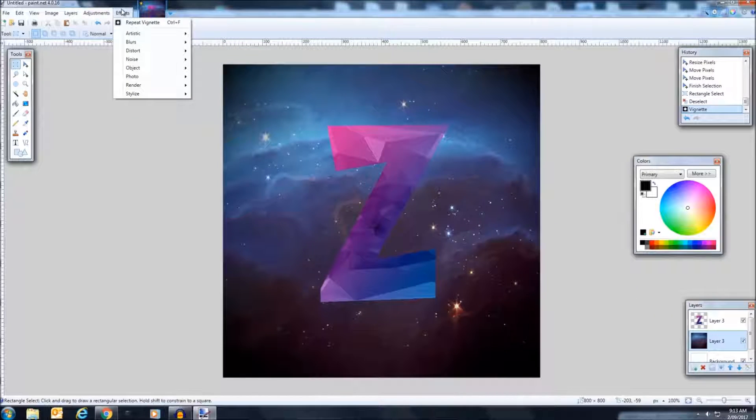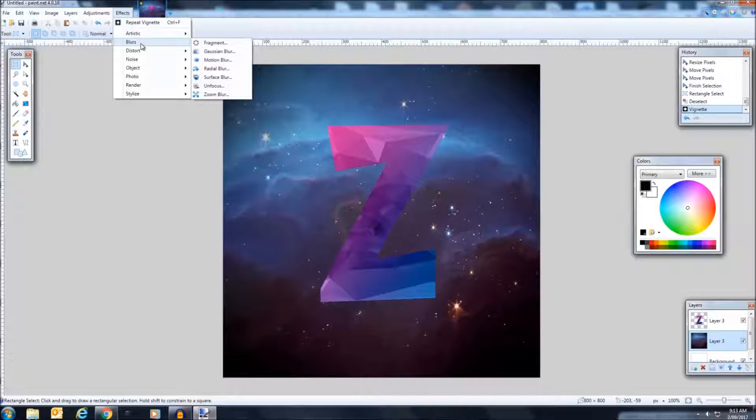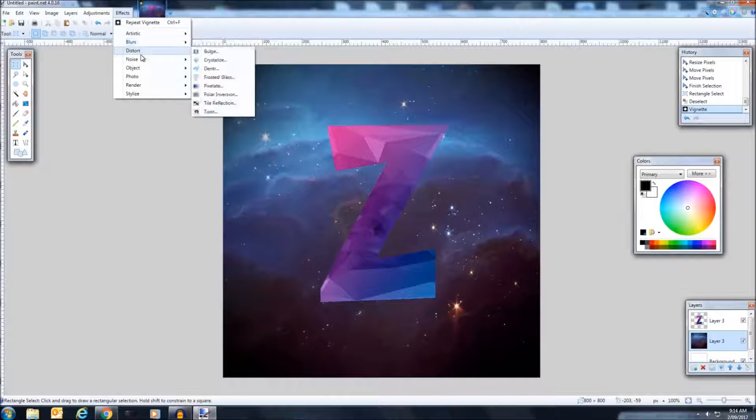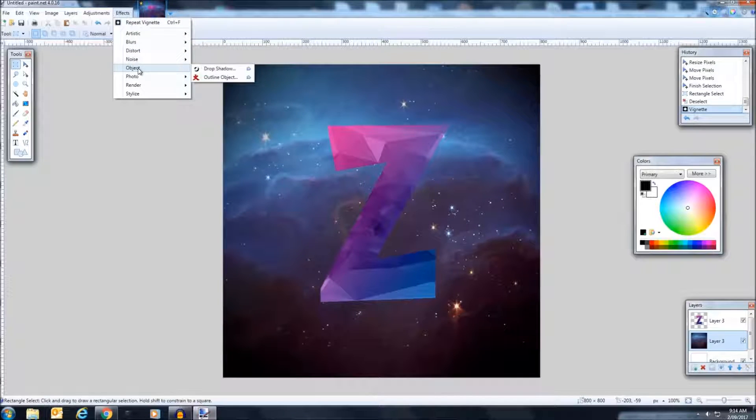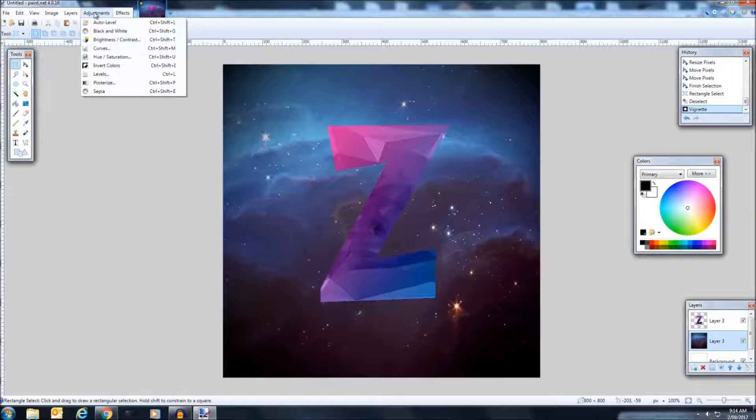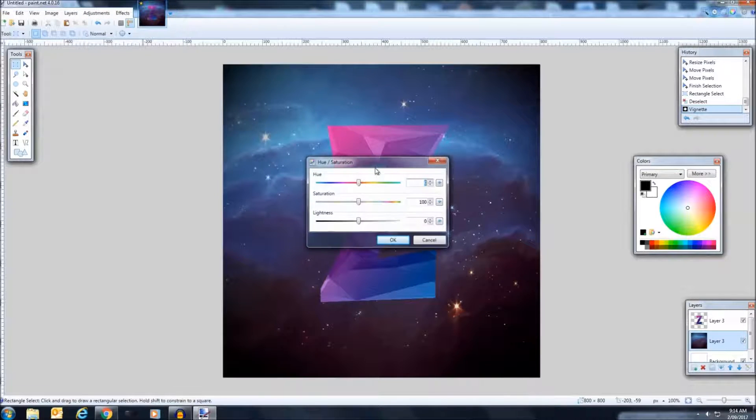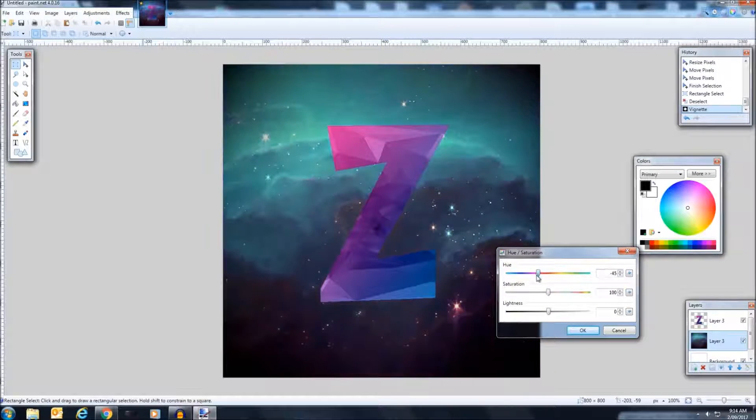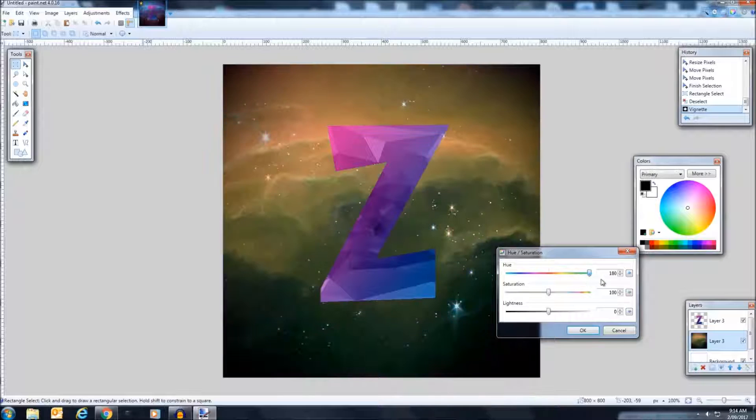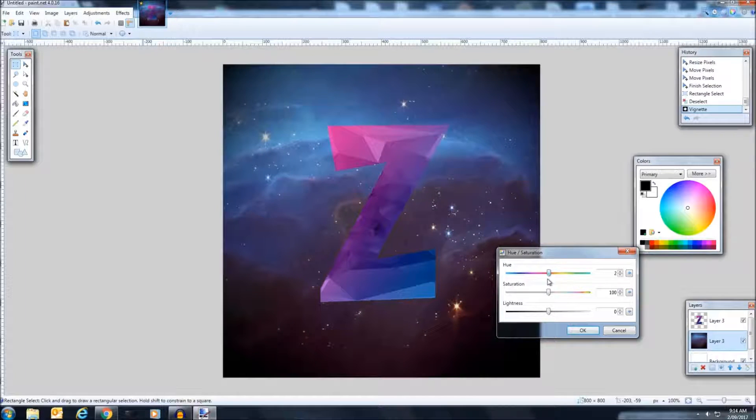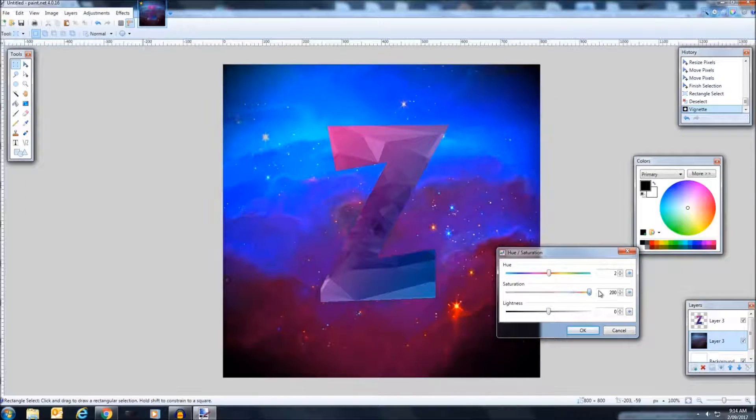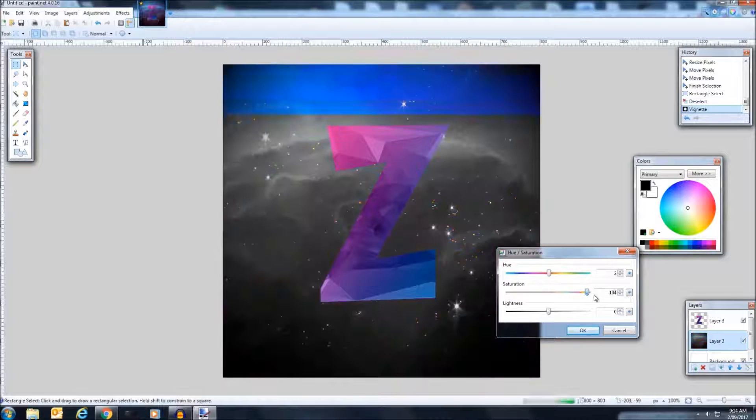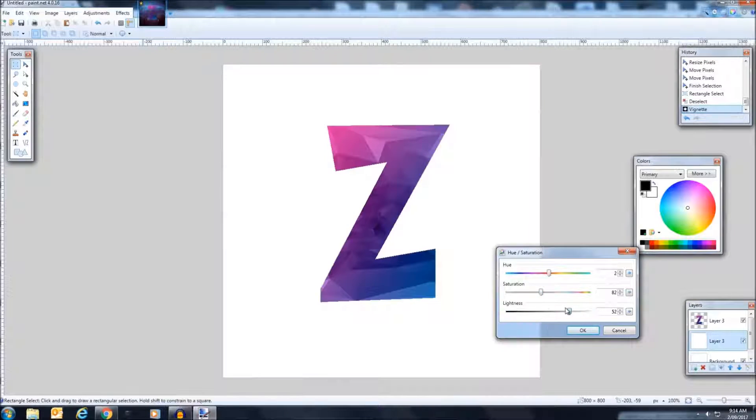Now effects yet again, and I believe let me just find it. Adjustments, sorry, hue saturation. This is where you can change the color of it, very roughly, and the saturation and its light and darkness.